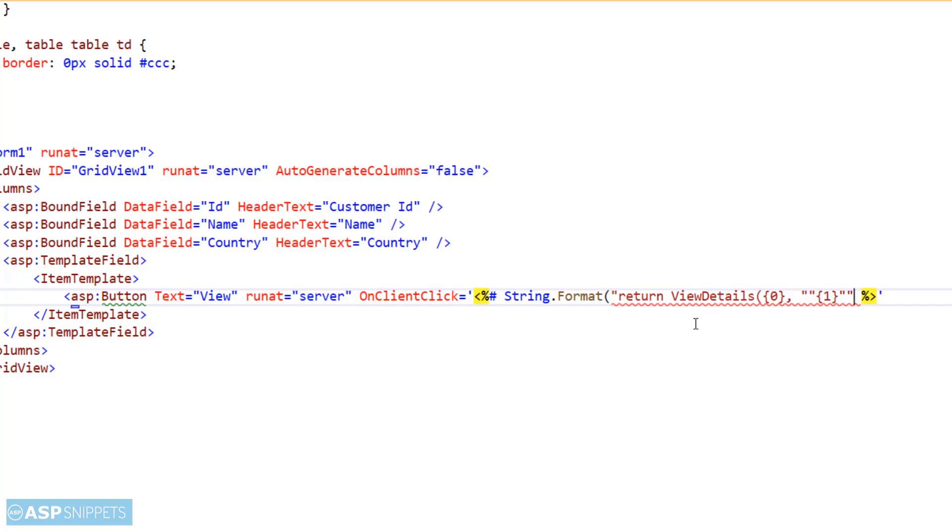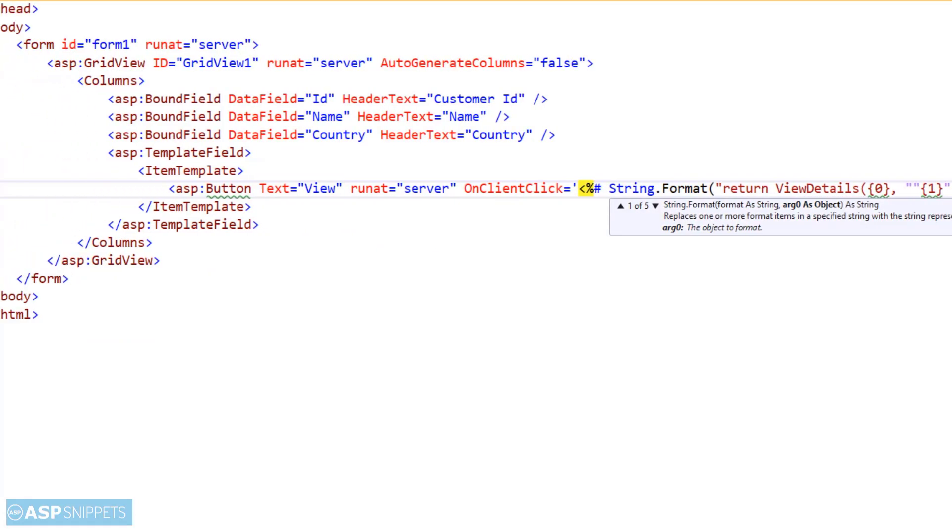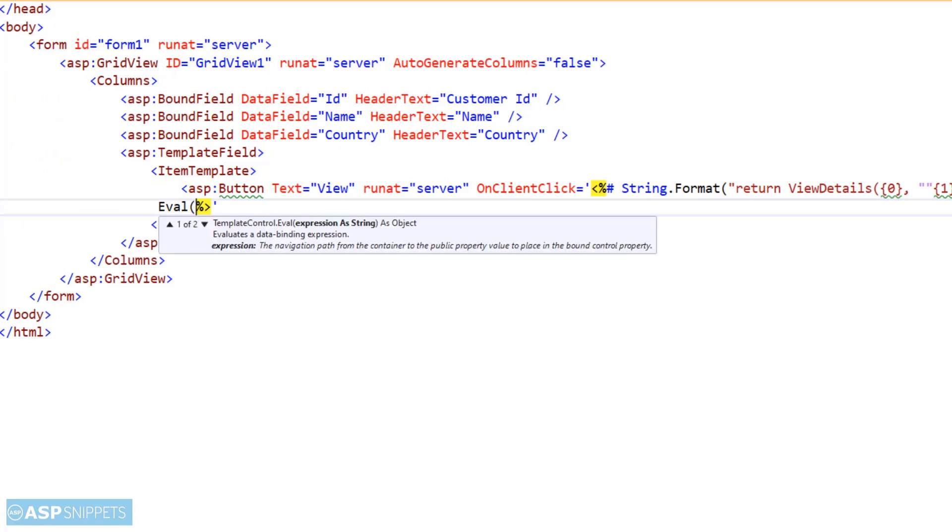Here the values of the ID, name, and country are being passed as parameter to the ViewDetails JavaScript function which we will be creating later. So basically what will happen is that when someone clicks on this button, the ViewDetails JavaScript function will be called and it will accept the three column values: ID, name, and country.